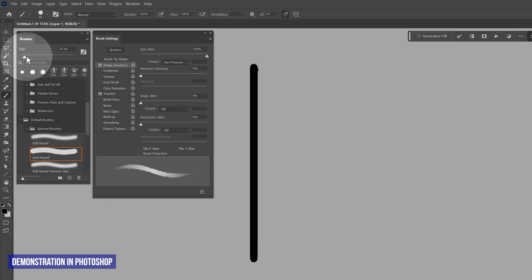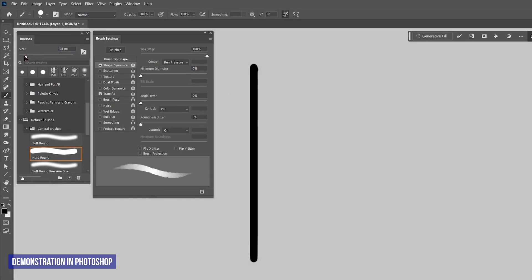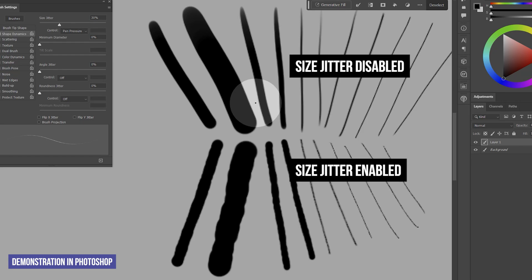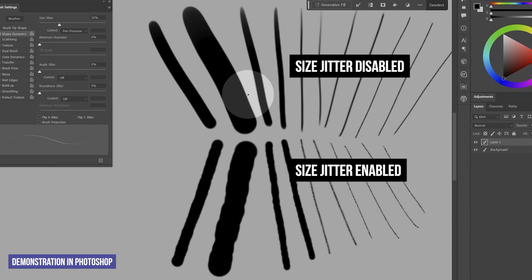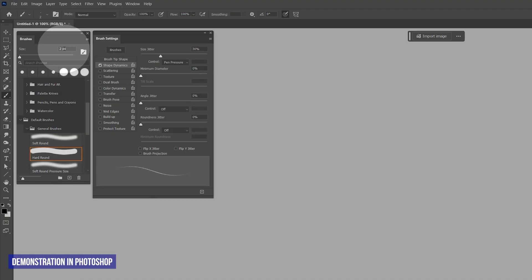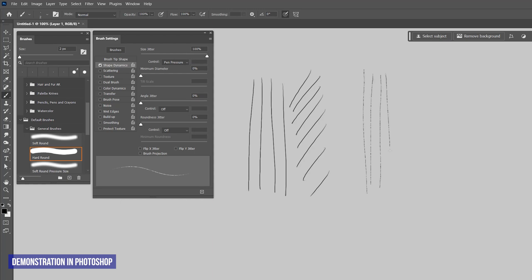Essentially jitter is randomly changing the value of the size slider along the length of each stroke. The degree of size variation is defined by the strength of the jitter slider. A low size jitter won't vary the dab size much at all, whereas a high value will create a more drastic difference in dab sizes. Now the brush looks more or less jagged instead of perfectly smooth. Adding some jitter to the line can help break up the edge. If I make my brush very thin — let's say two pixels wide — that size variation makes the line look textured. It looks more like a pencil now than an ink pen.